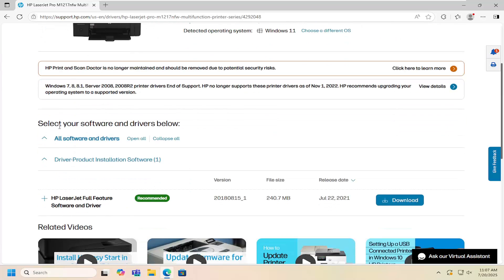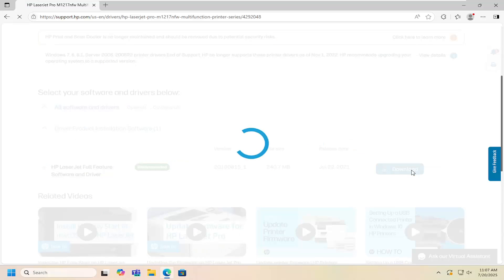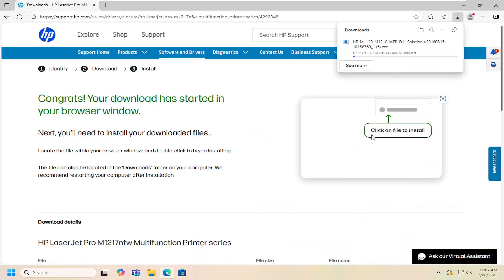Just scrolling down a little bit, there should be a full feature software and driver package on this page. Select download.